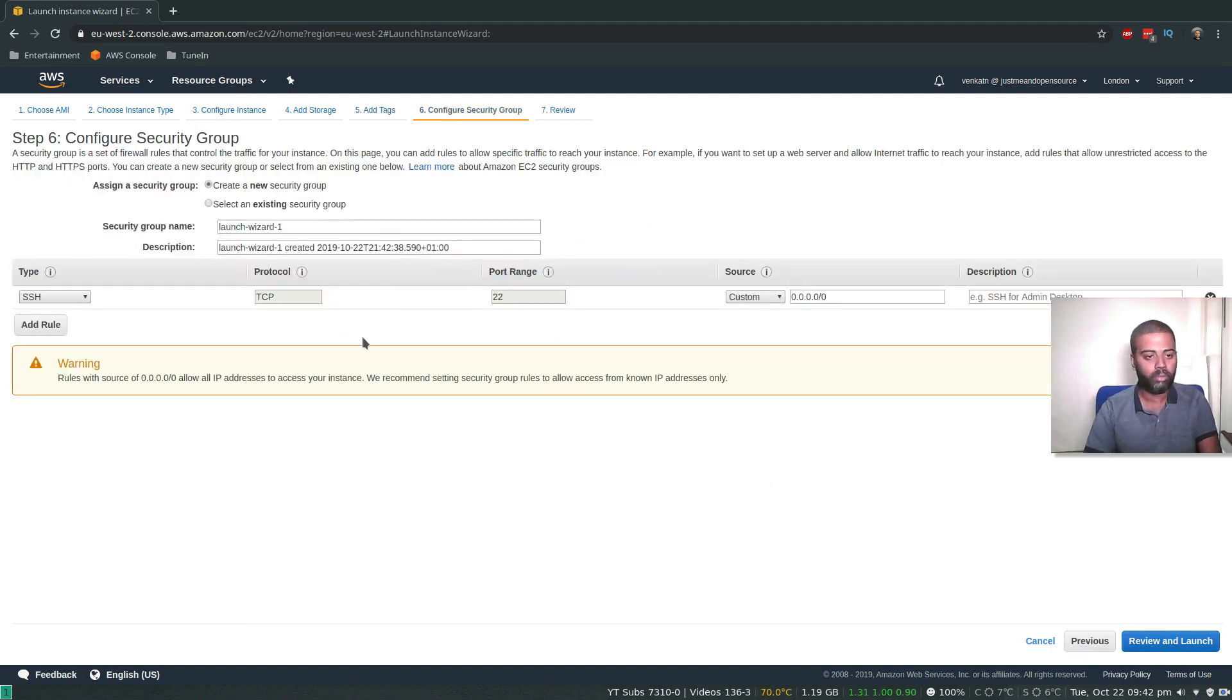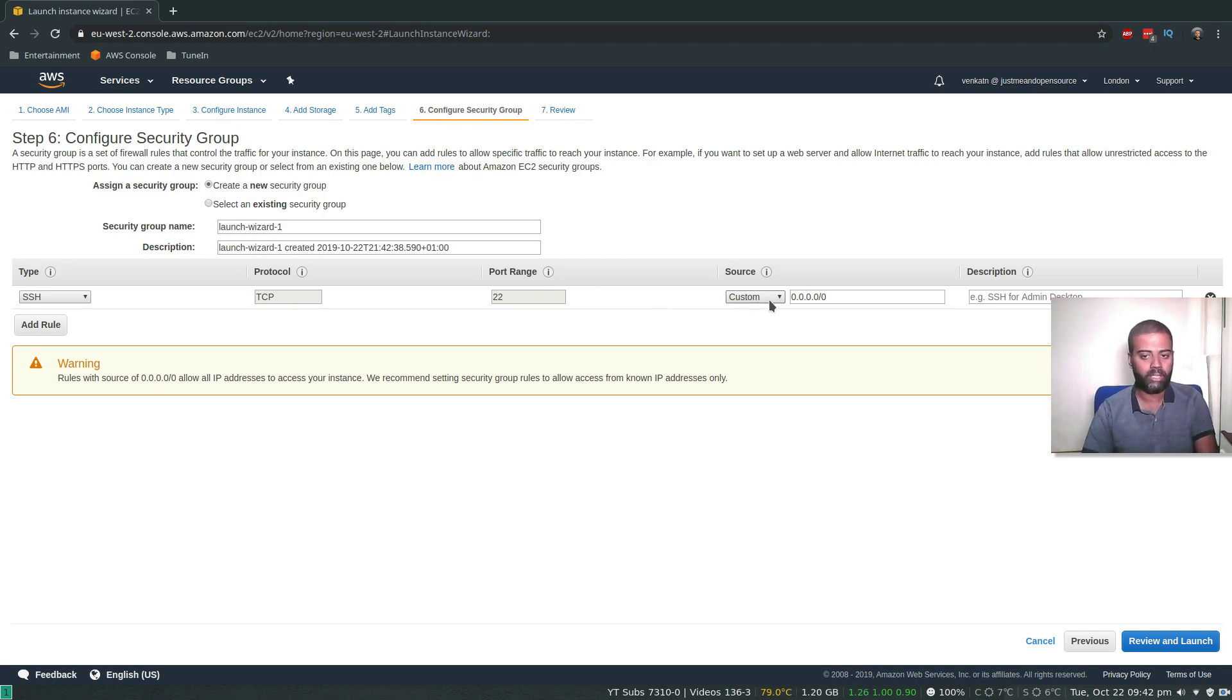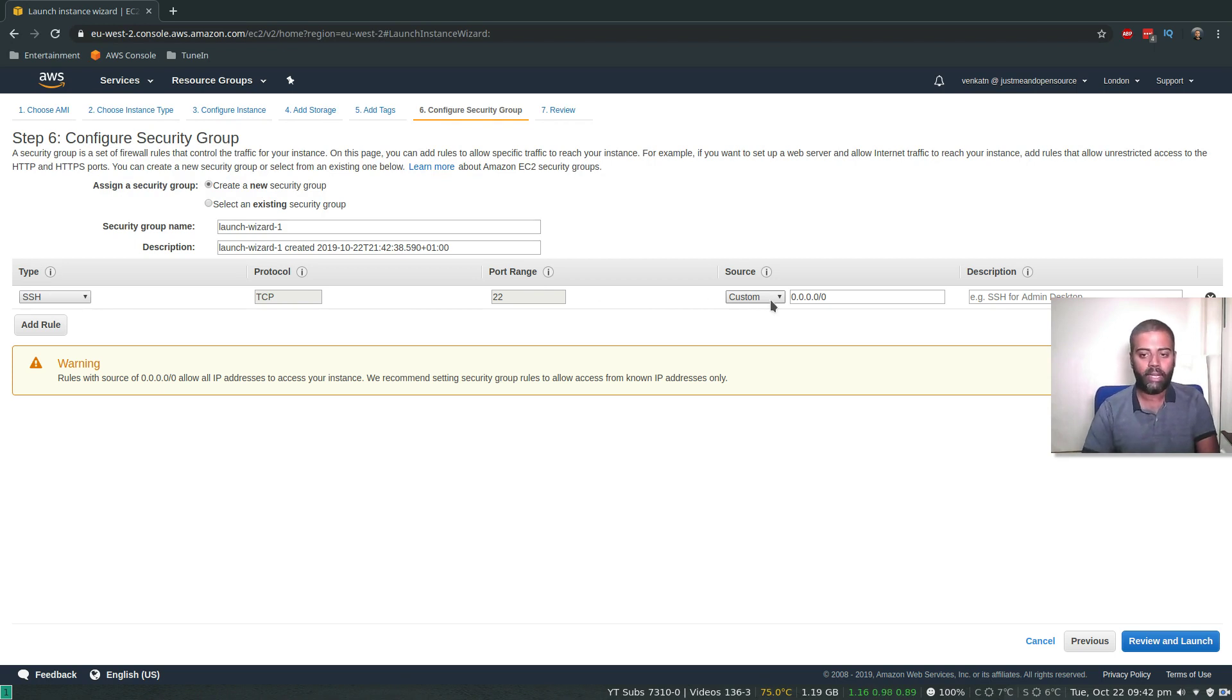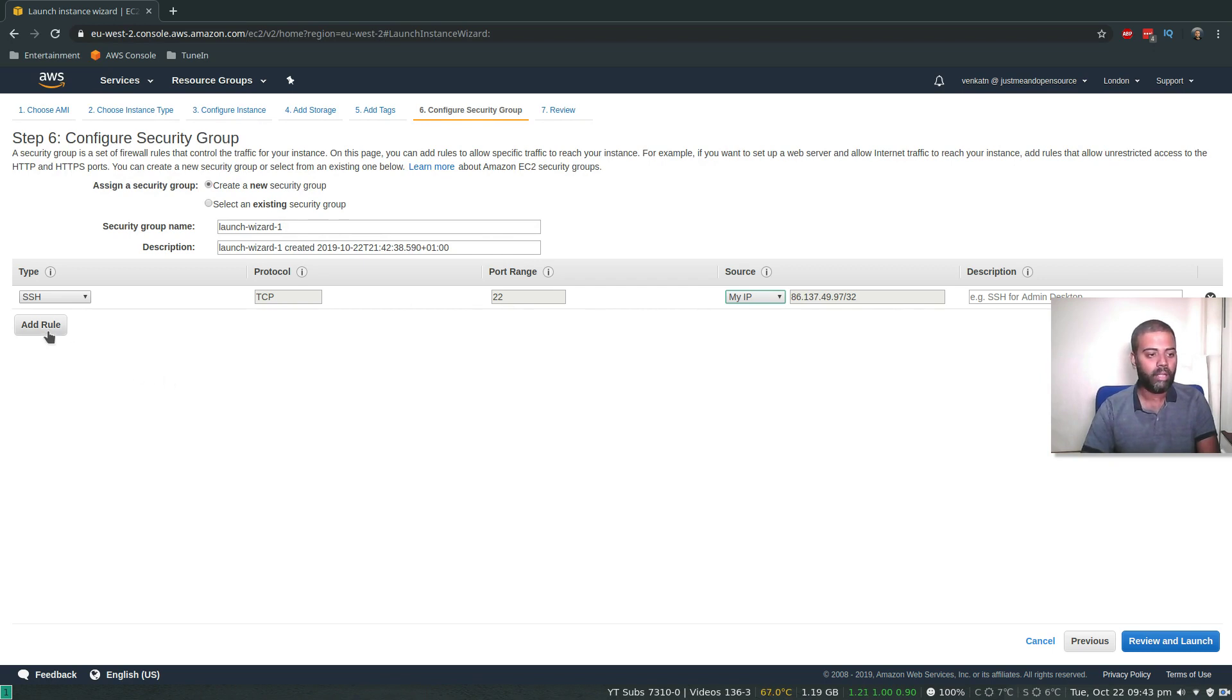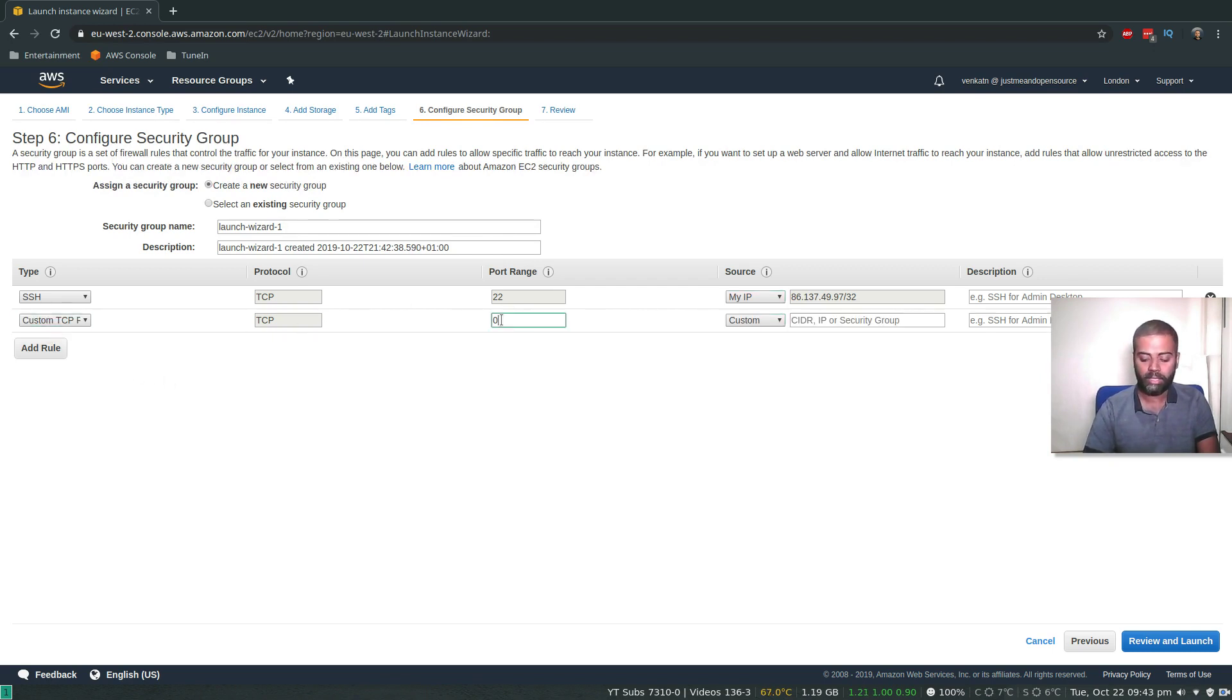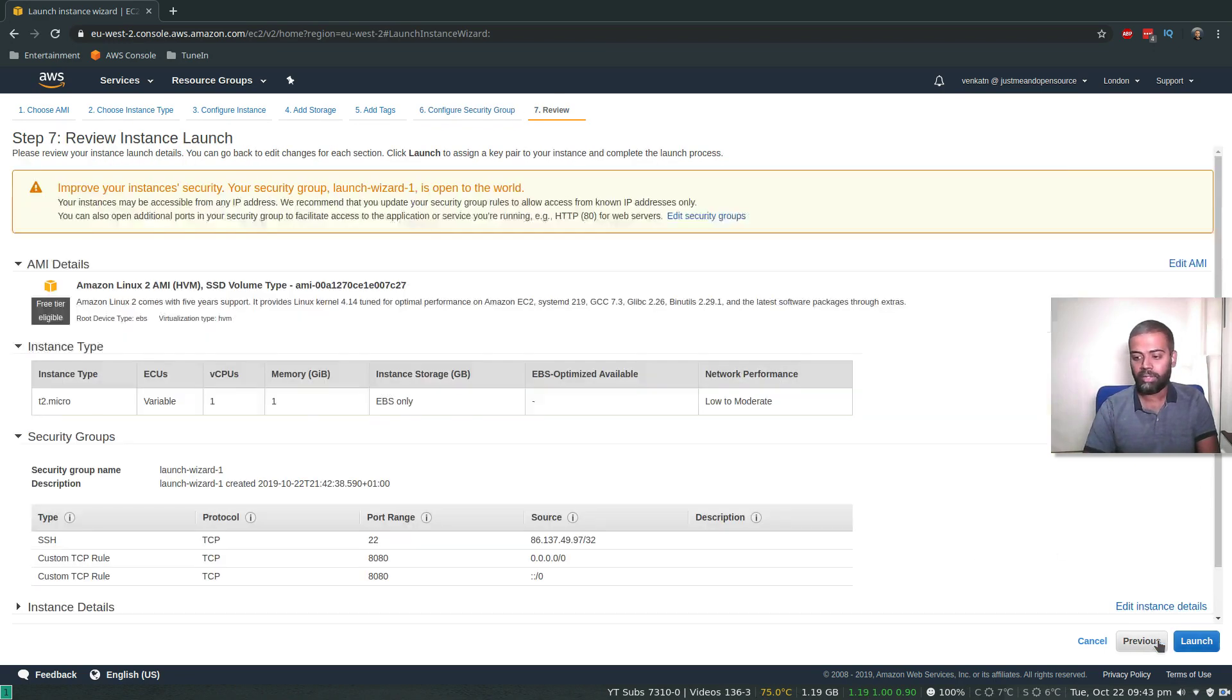Configure security group. I'm going to configure a new security group. SSH, I don't actually need SSH connection because everything will be done in the user data script and my Jenkins will be ready. But in case I had to troubleshoot something, let me add my IP. So the only connections allowed for port 22 will be my IP. And then obviously, we need to add the Jenkins port 8080.